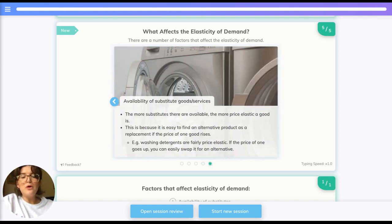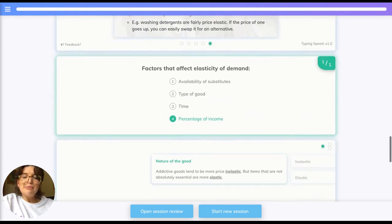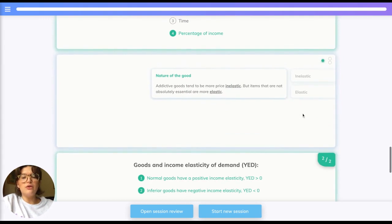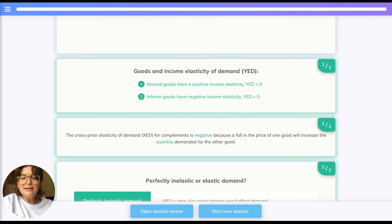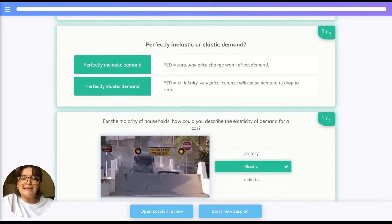Finally, the more substitutes available, the more price elastic a good is, because it is easy to find an alternative if the price of one good rises. To summarise the factors affecting elasticity of demand: availability of substitutes, type of good, time, and percentage of income. Addictive goods are more inelastic; less essential goods are more elastic. Normal goods have positive income elasticity, inferior goods have negative YED. Perfectly inelastic demand has a PED of zero, while perfectly elastic demand has a PED of infinity.